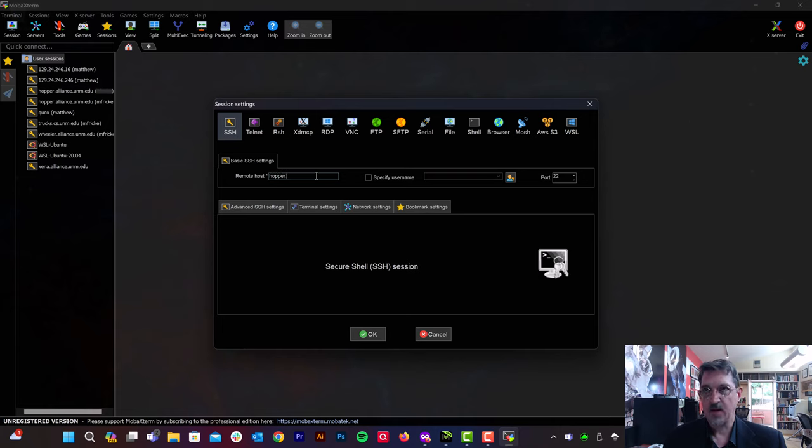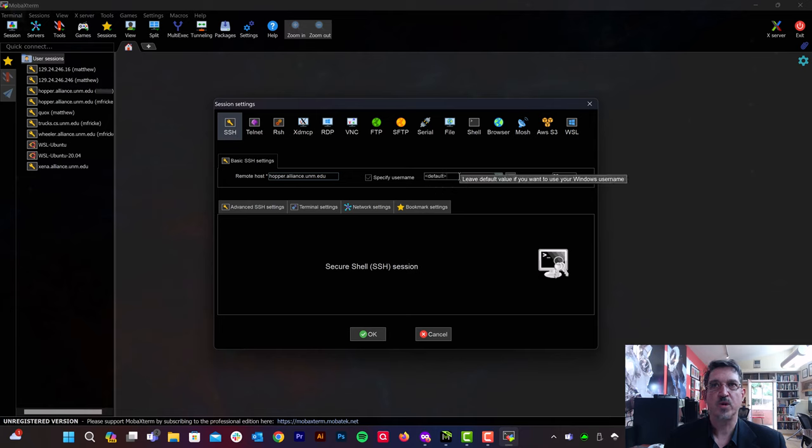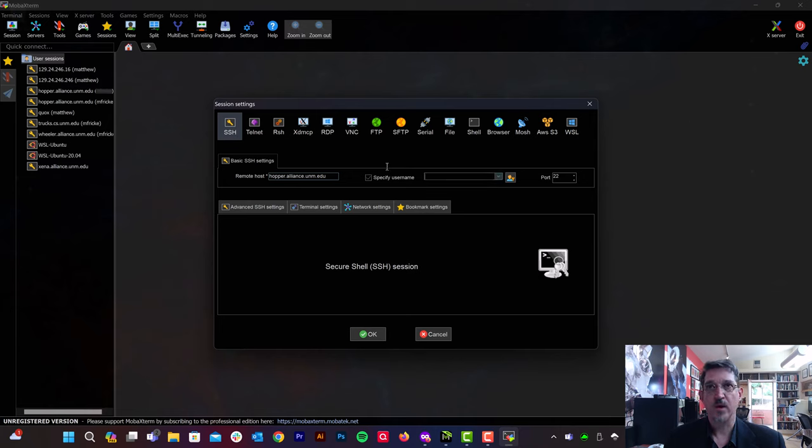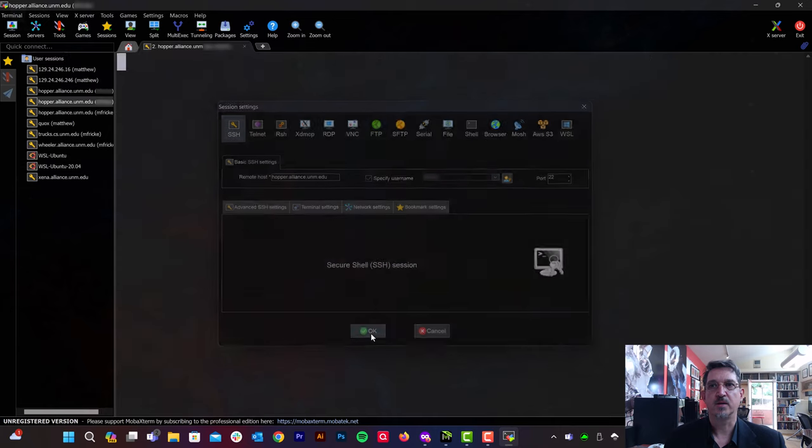In this case, I'm going to choose Hopper. Specify the username that we chose earlier with mokey. And then press OK to connect.